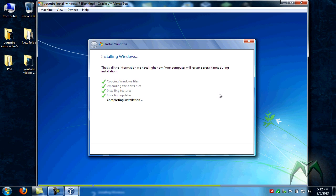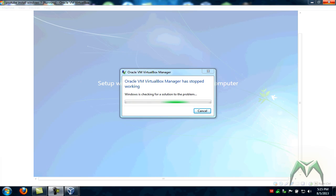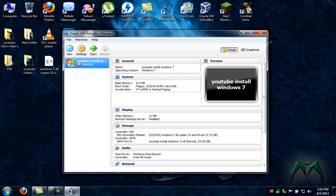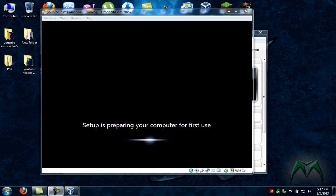Now it's finalizing and it's already done there. It's saying setup will continue after restarting your computer. VirtualBox manager has stopped working. We're going to cancel this. Let me pause you guys and see if I can figure this out. There we go. The system rebooted. I figured out what it was. My program just errored out because of my video recording software running with it.